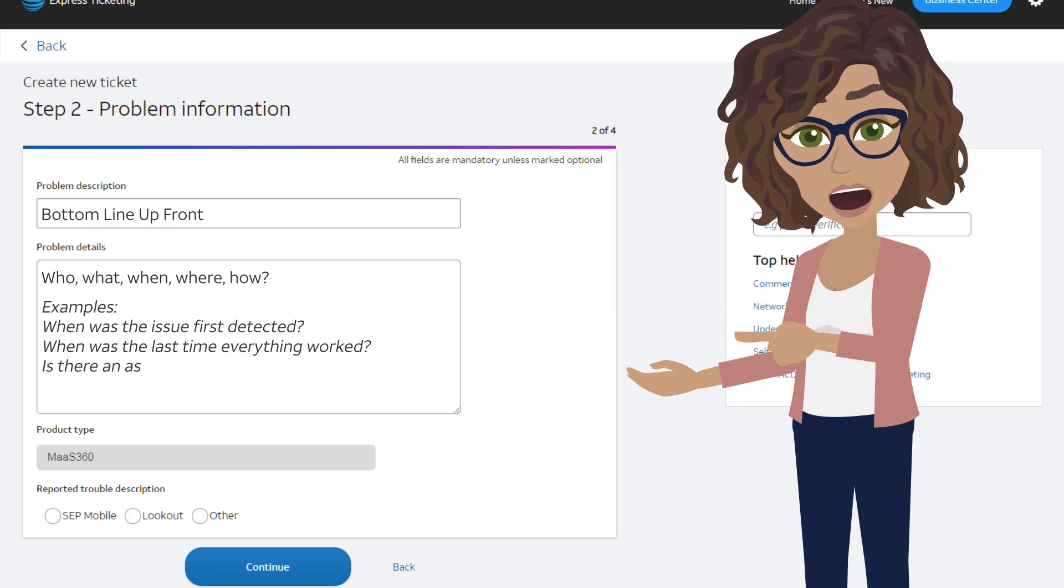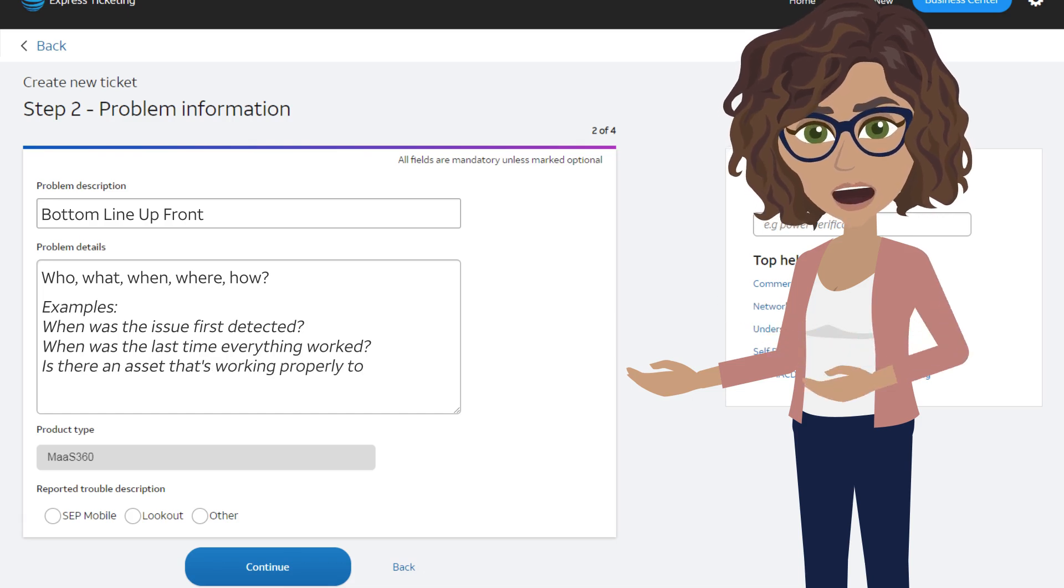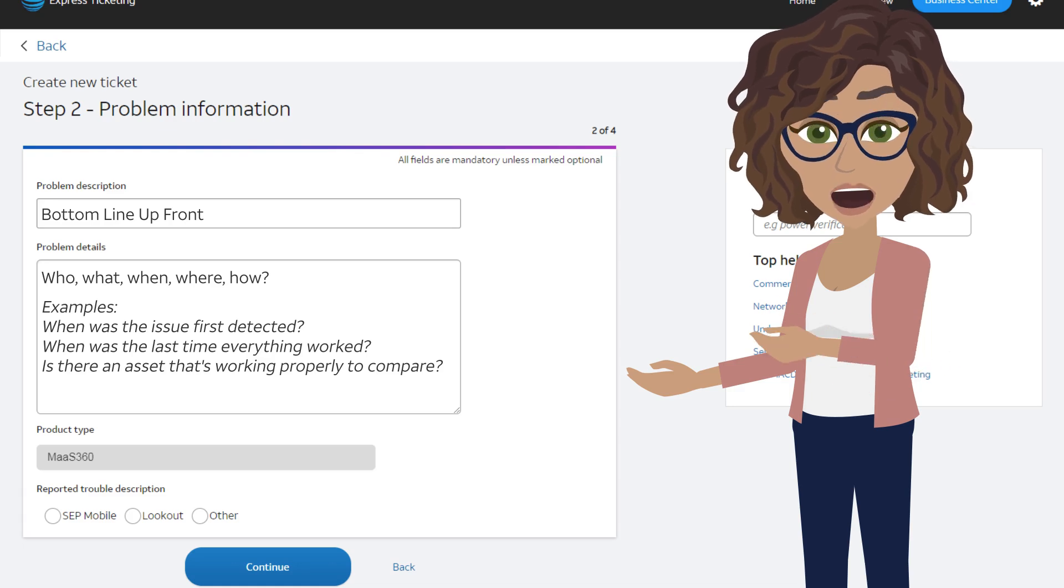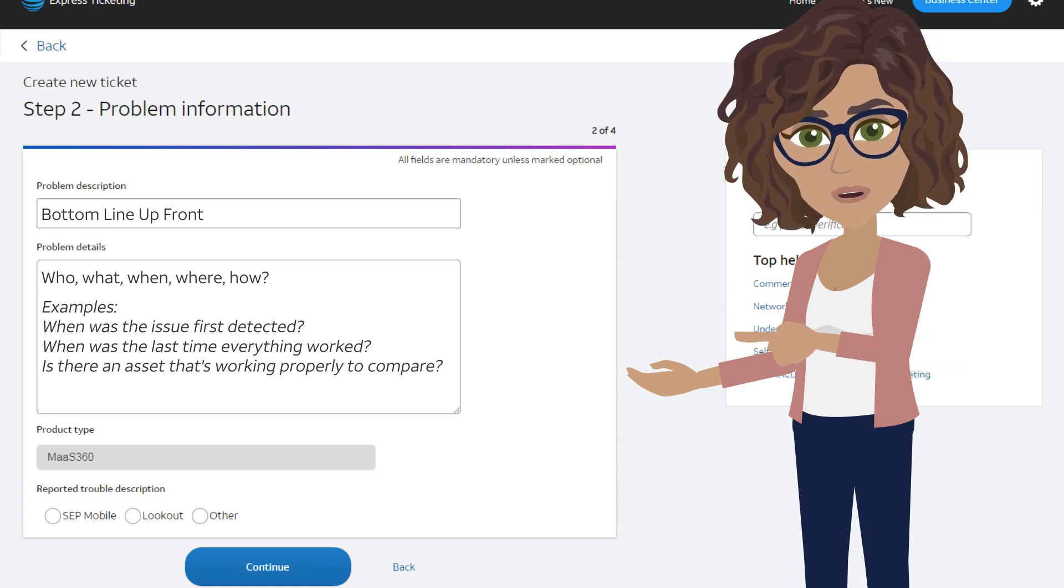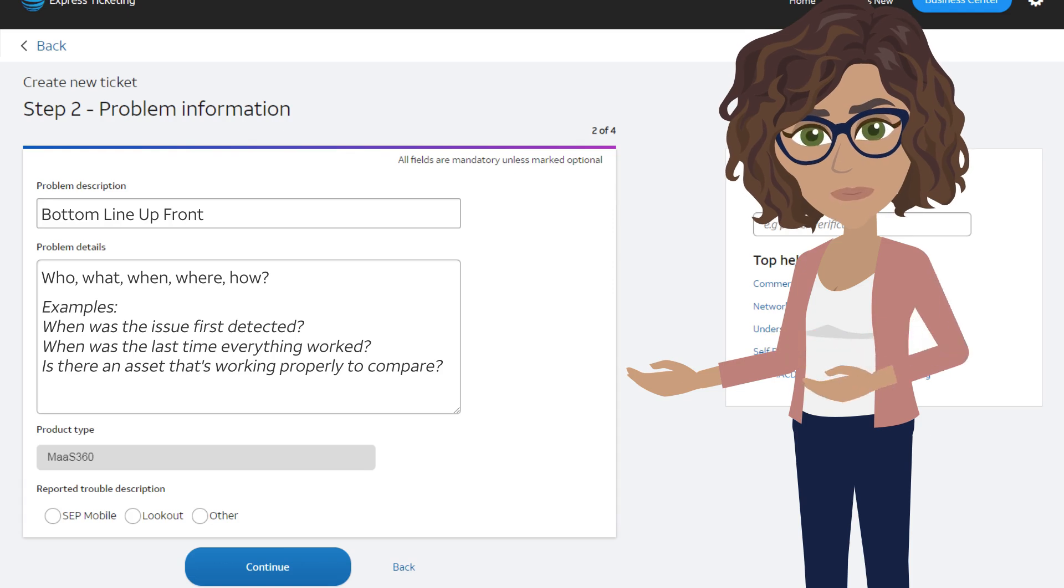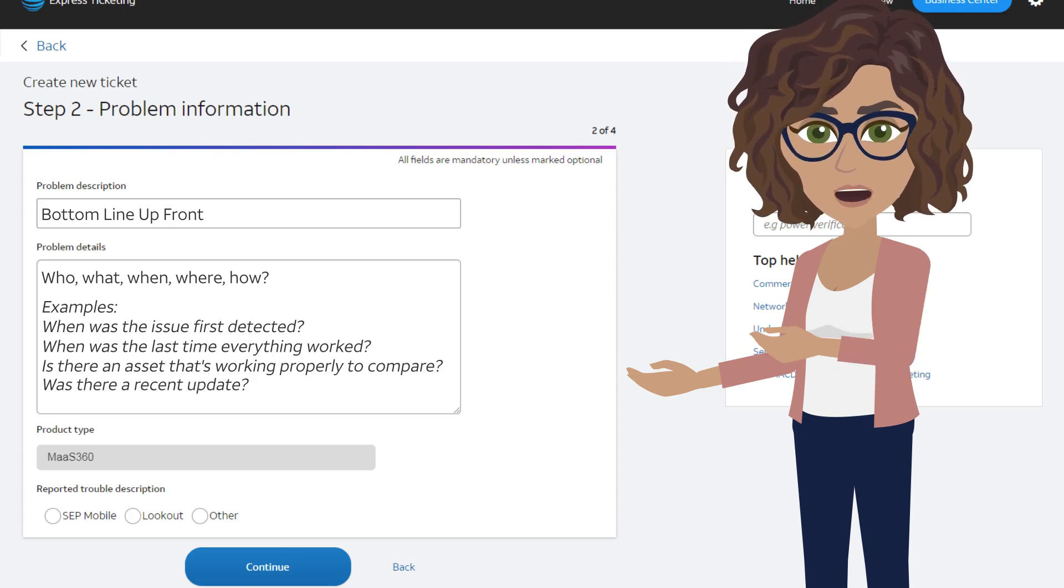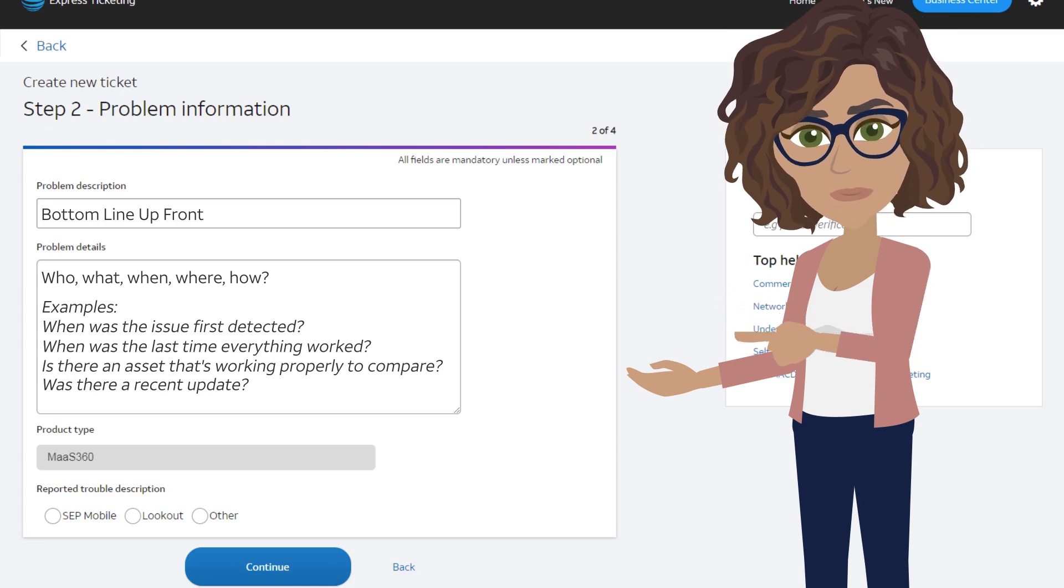Another example is if you have a similar asset that's working versus one that isn't. Provide both examples for comparison. Or, you can state if nothing is working. Was there a recent update to your system? This type of information is very helpful to our support team.